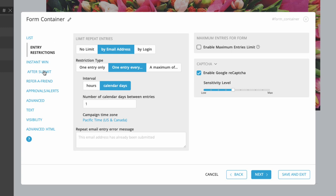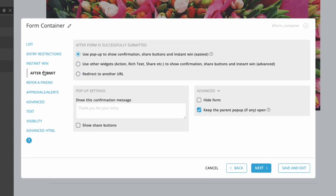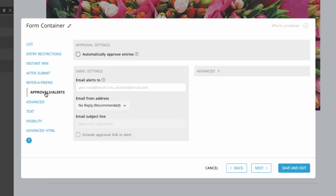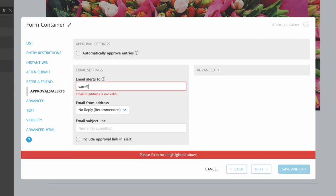Click After Submit to configure what will happen after the form is submitted. By default, a message will appear that can be edited here. Click Approvals and Alerts to set up a notification to let you know when an entry is received.